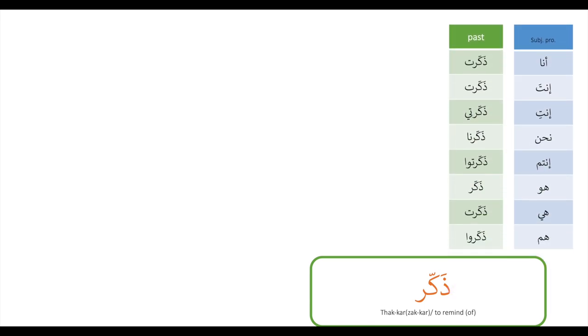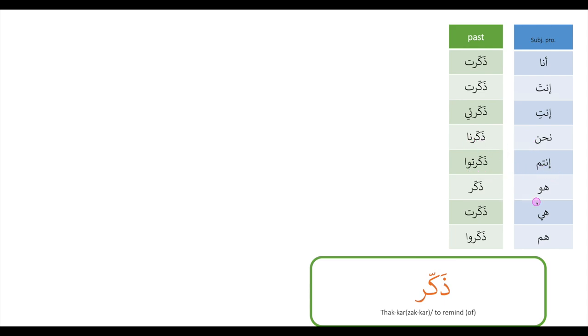It means 'to remind of.' Let's have a look at the past tense. Ana the karat, inta the karat, inti the karti, nahna the kar, into the kar to.